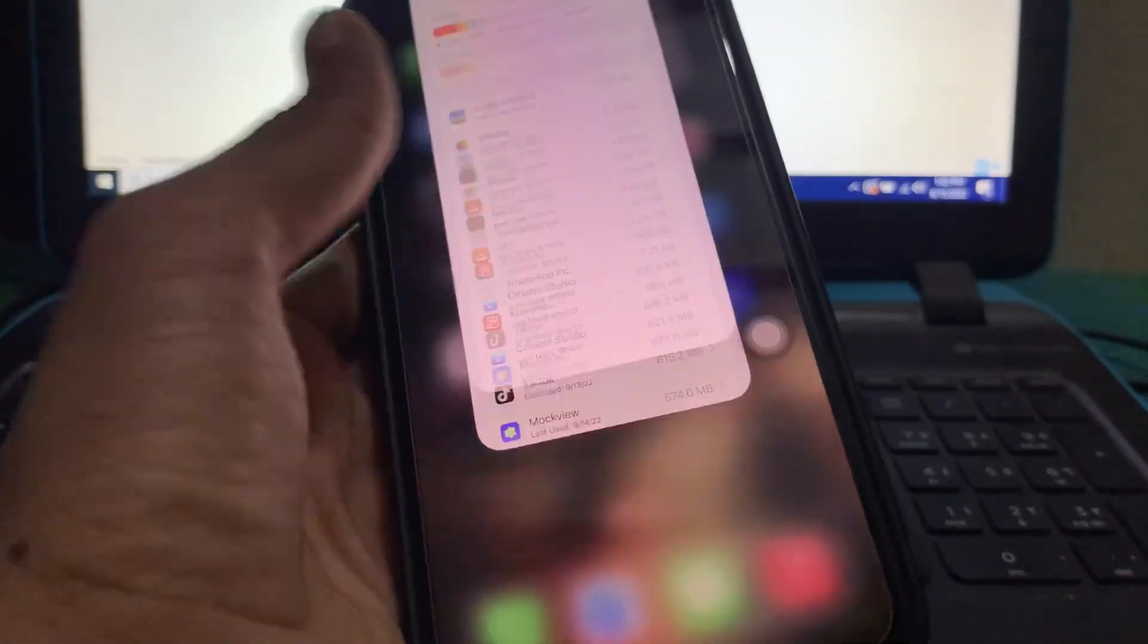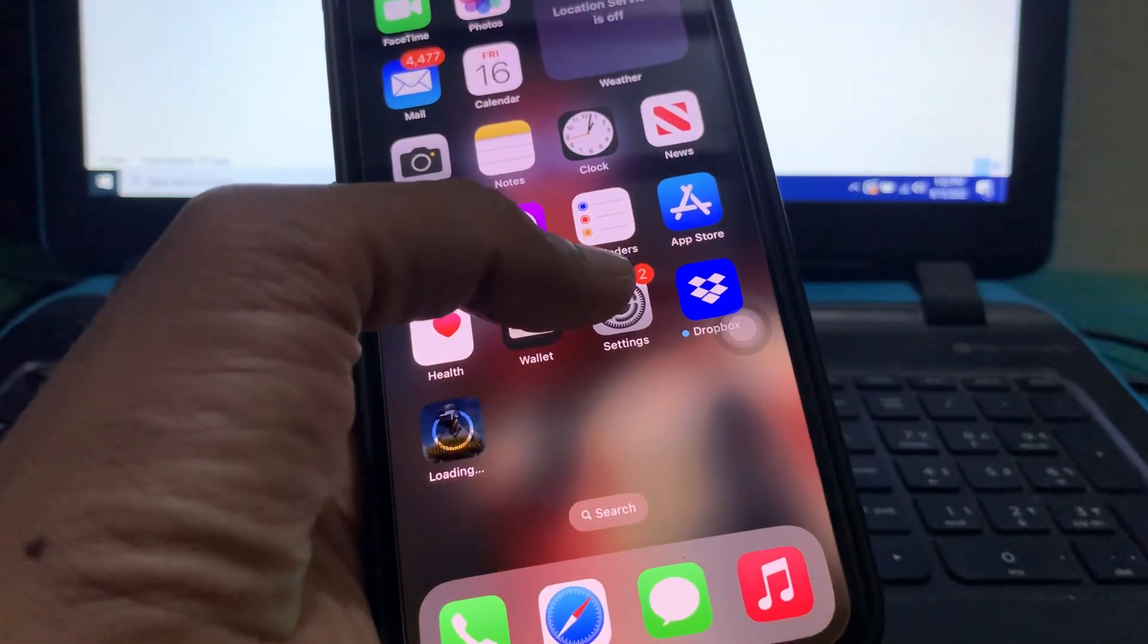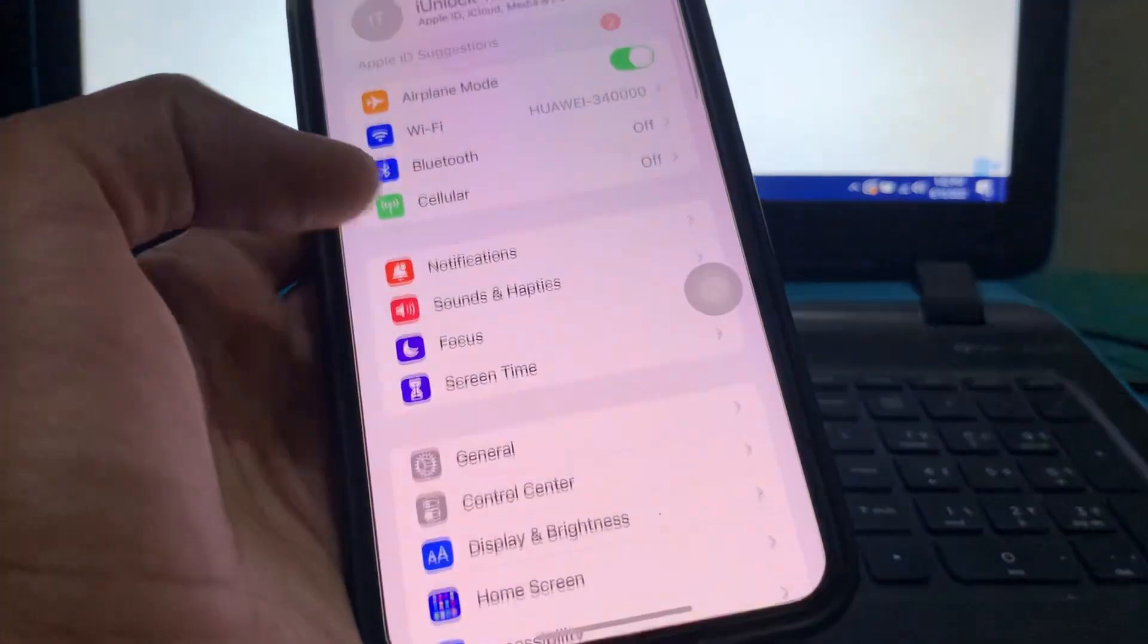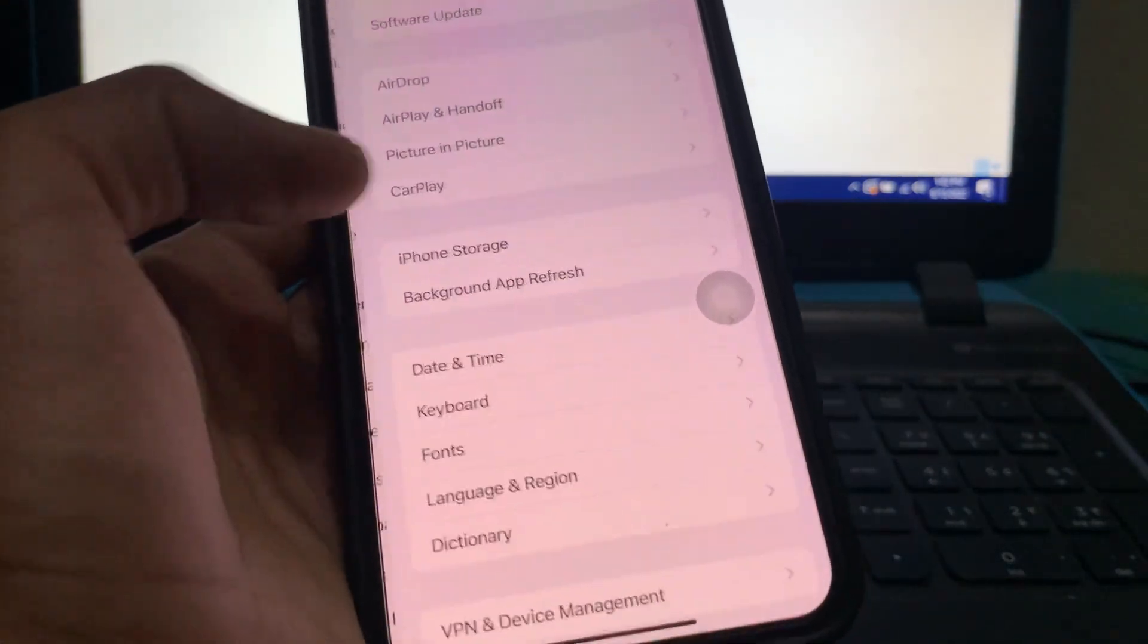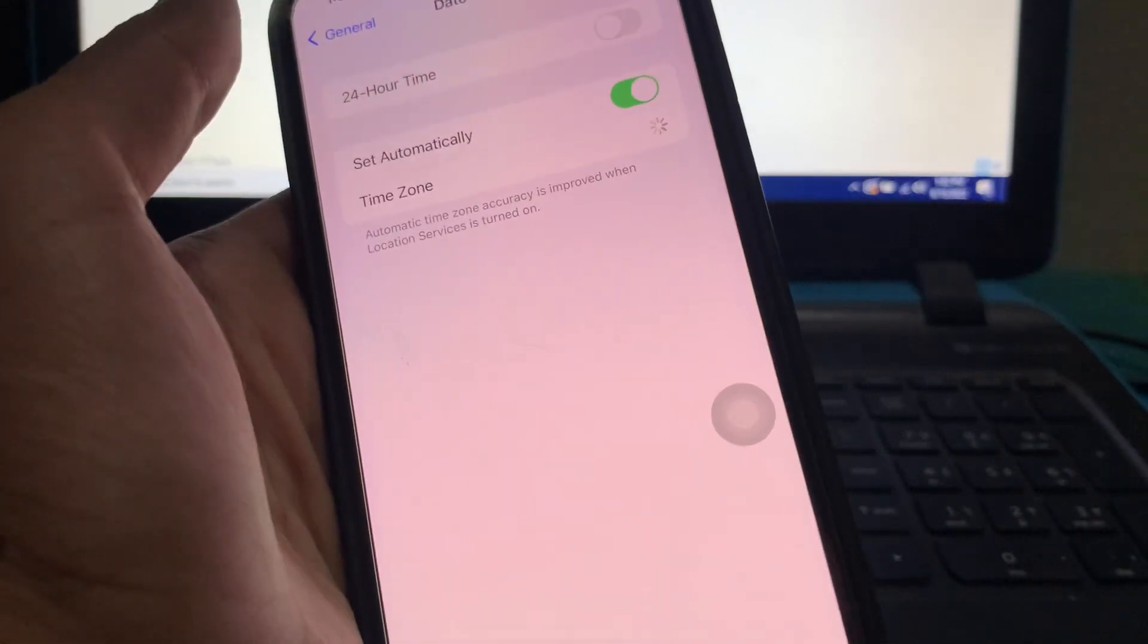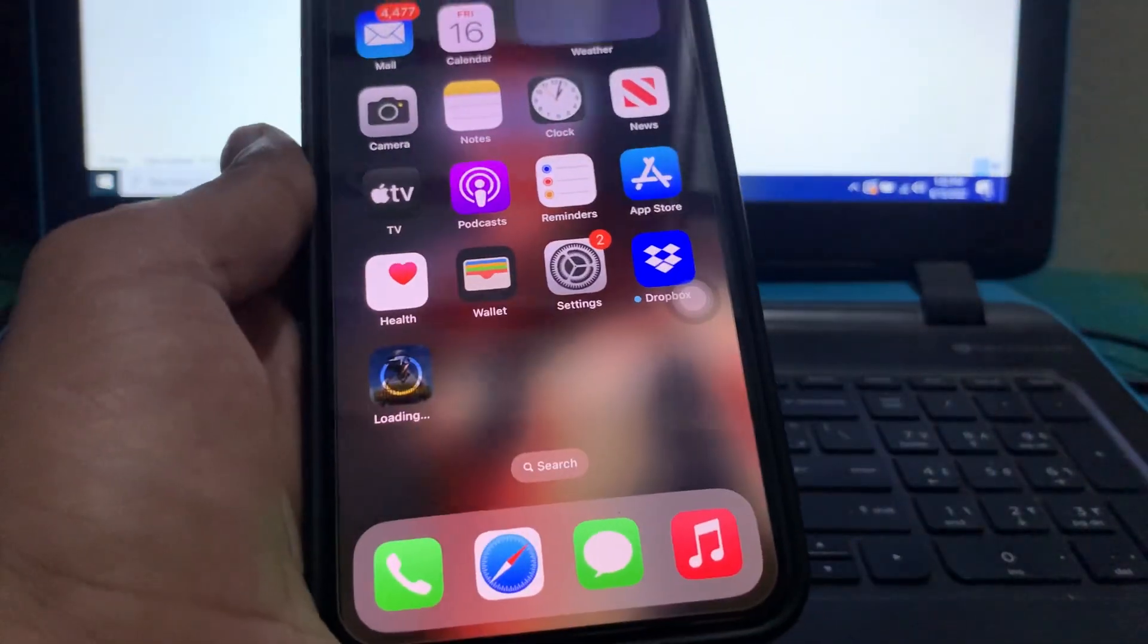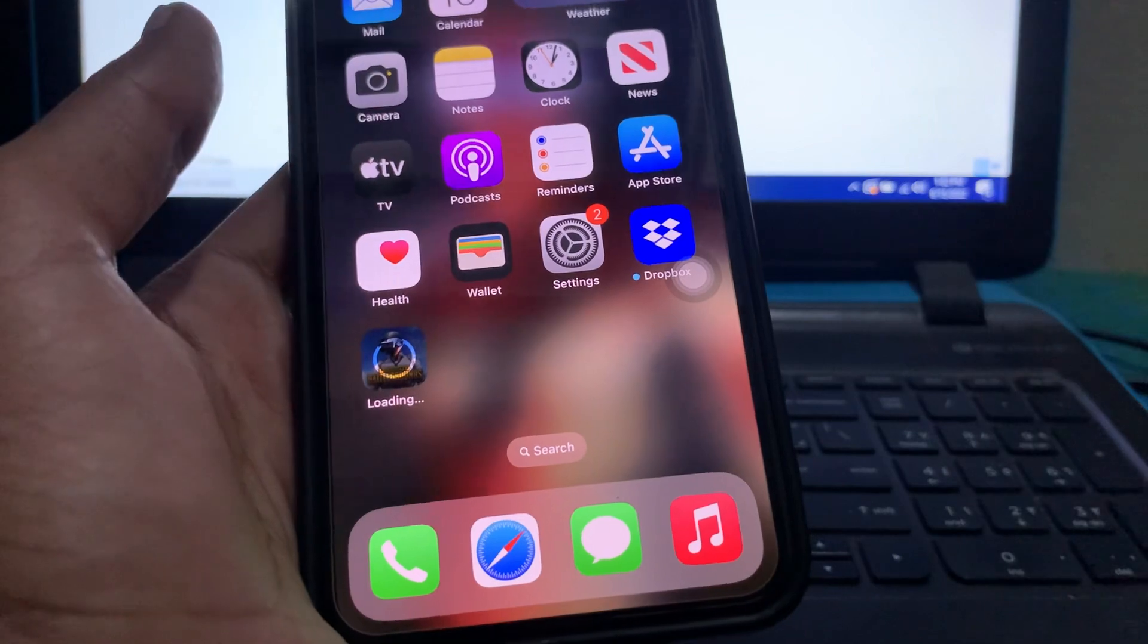After this, you need to set your time and date automatically. Go to Settings, click on General, click on Date and Time, and set it to automatic. After this, close the Settings again.